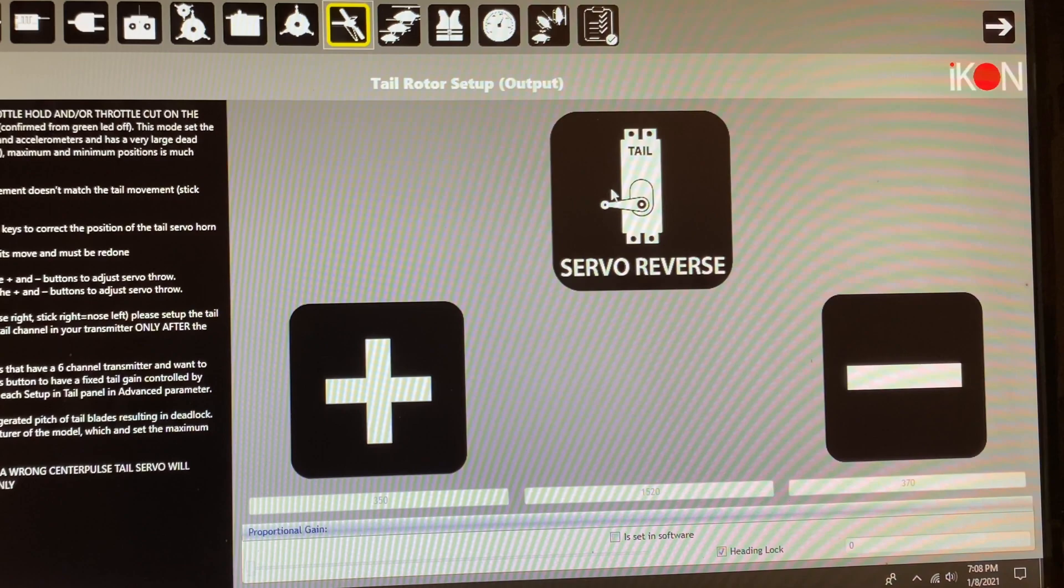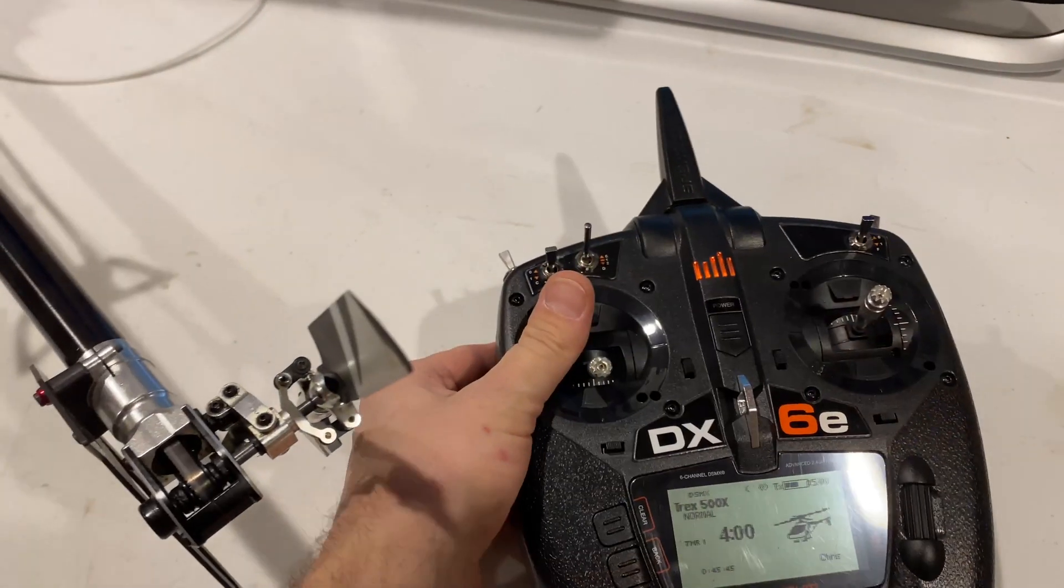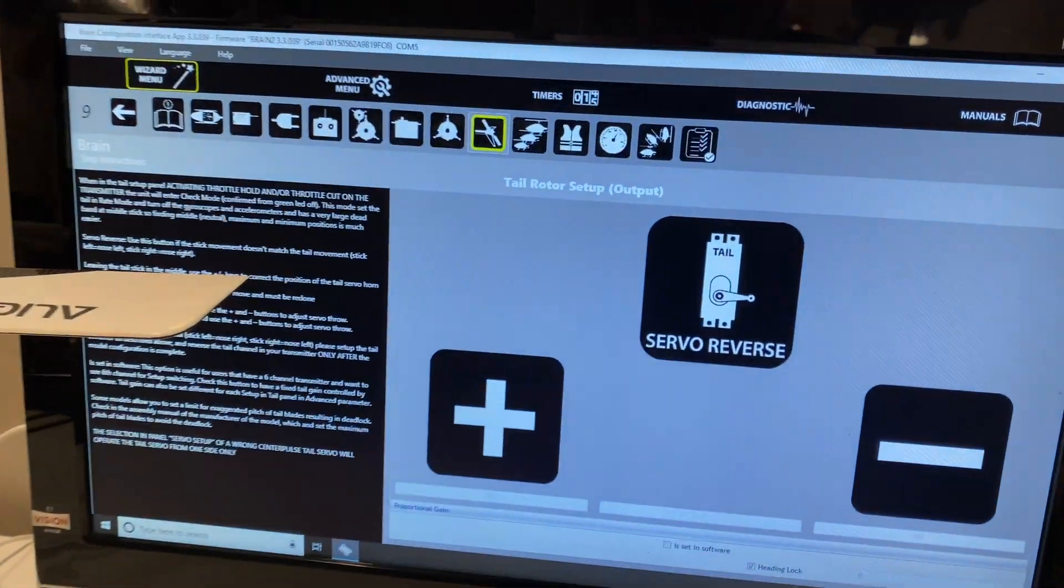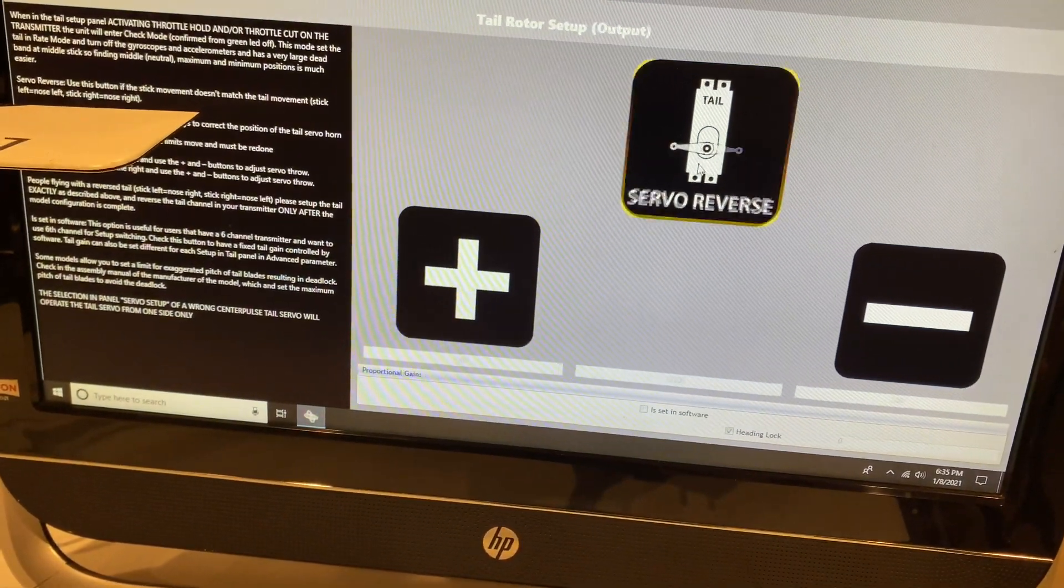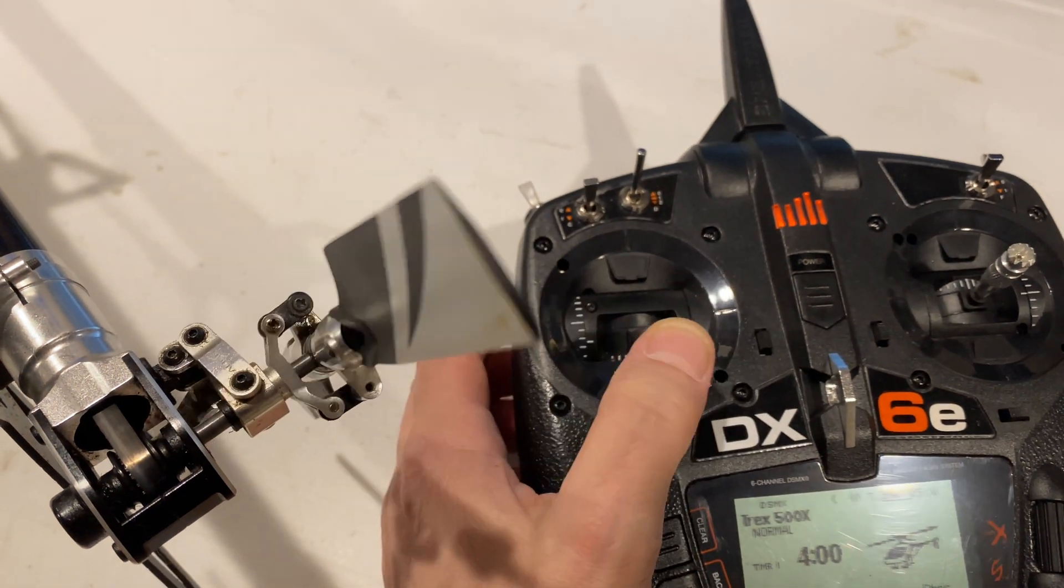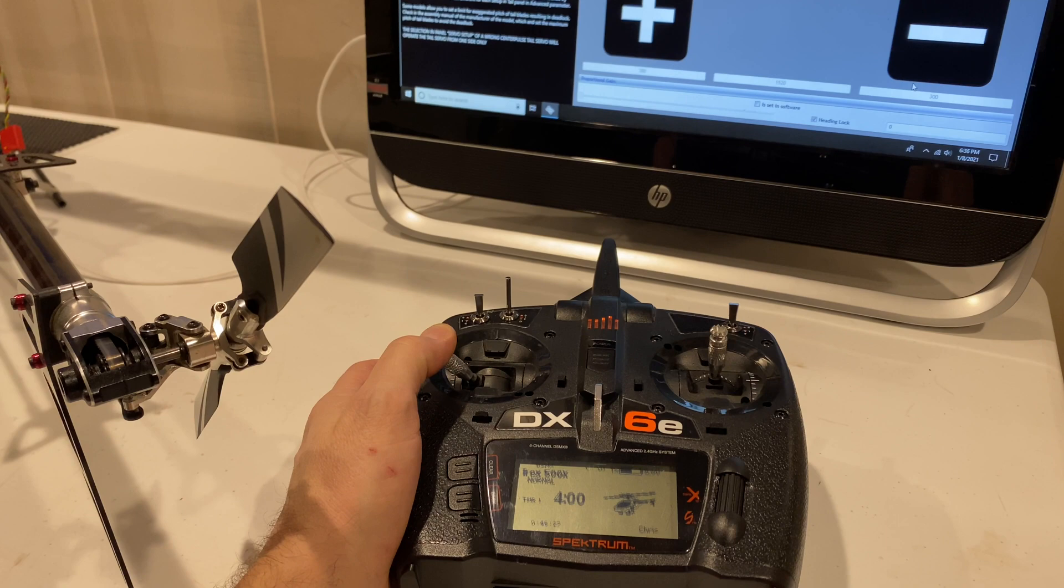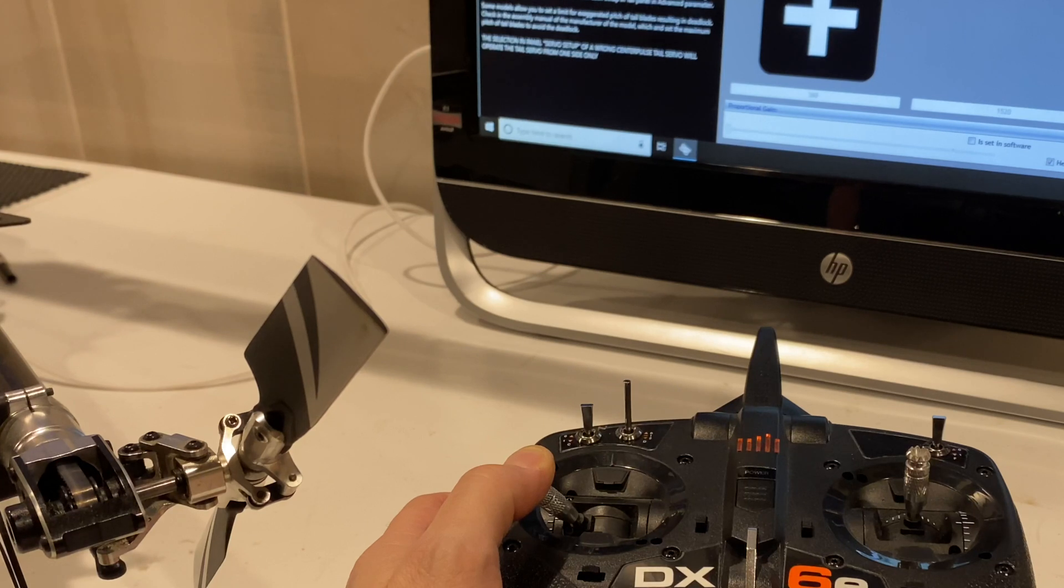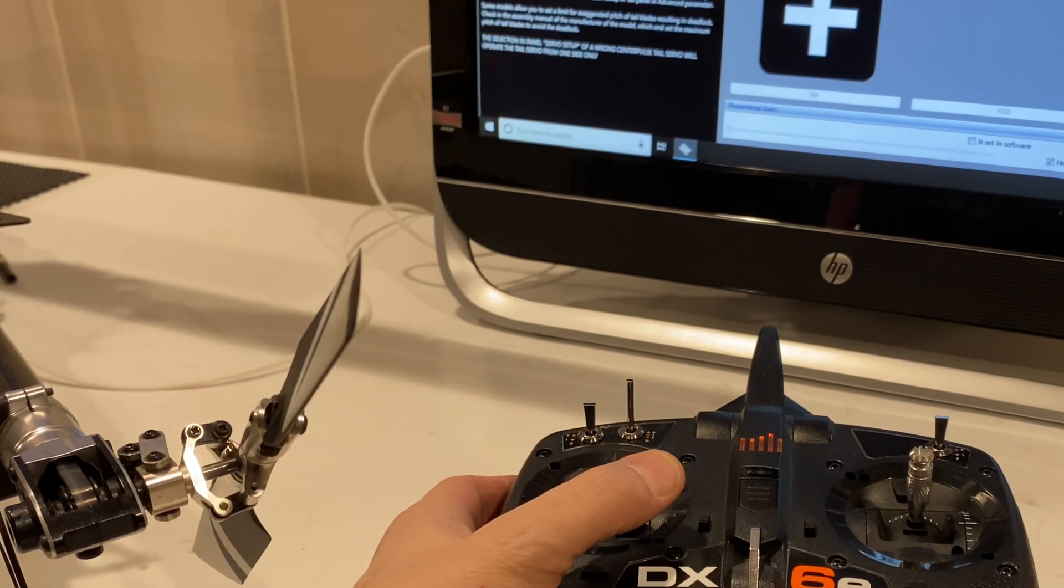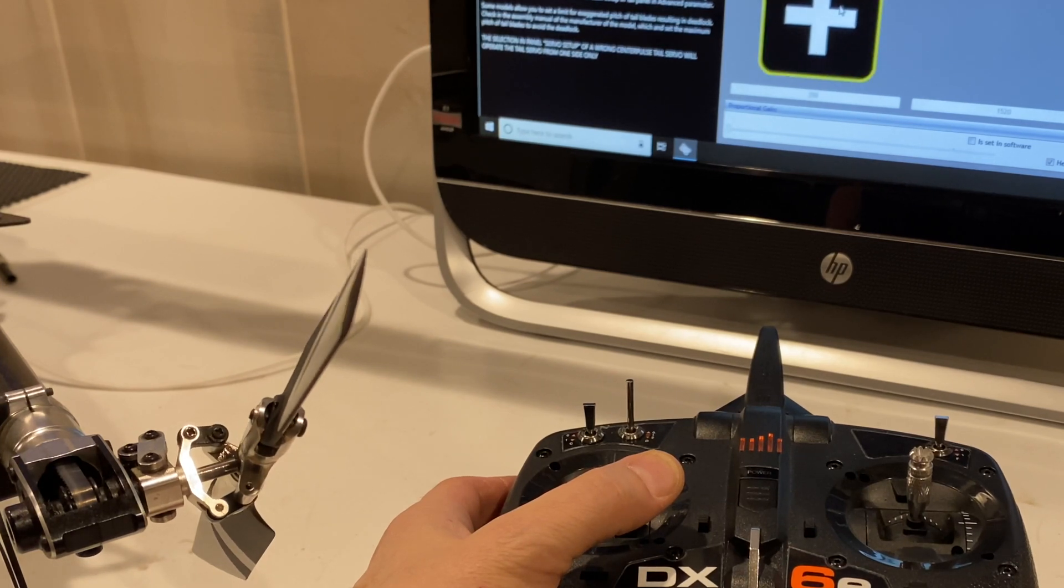We're getting close now, guys. The next screen is our tail servo, so make sure you check that it's moving in a correct direction. Here it was wrong, so I simply hit servo reverse. Once it's moving in the correct direction, I want to set full stick deflection. So basically go full left stick and move the plus and minus until the servo starts to bind and then back it down a few clicks. Then you go full right tail input, same thing. Go maximum deflection. Once the servo starts to bind, pop it back a few clicks.